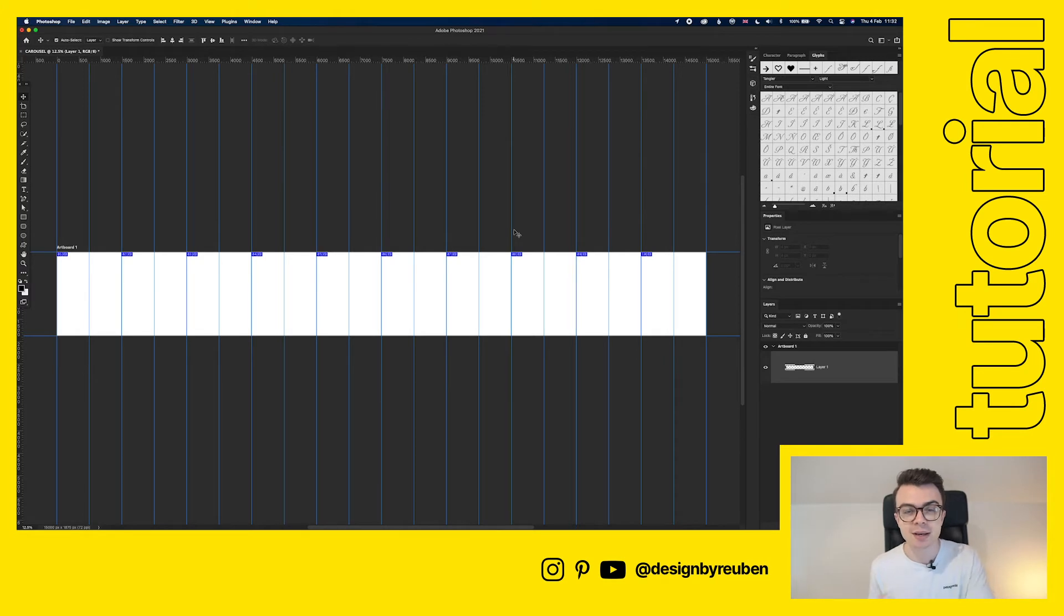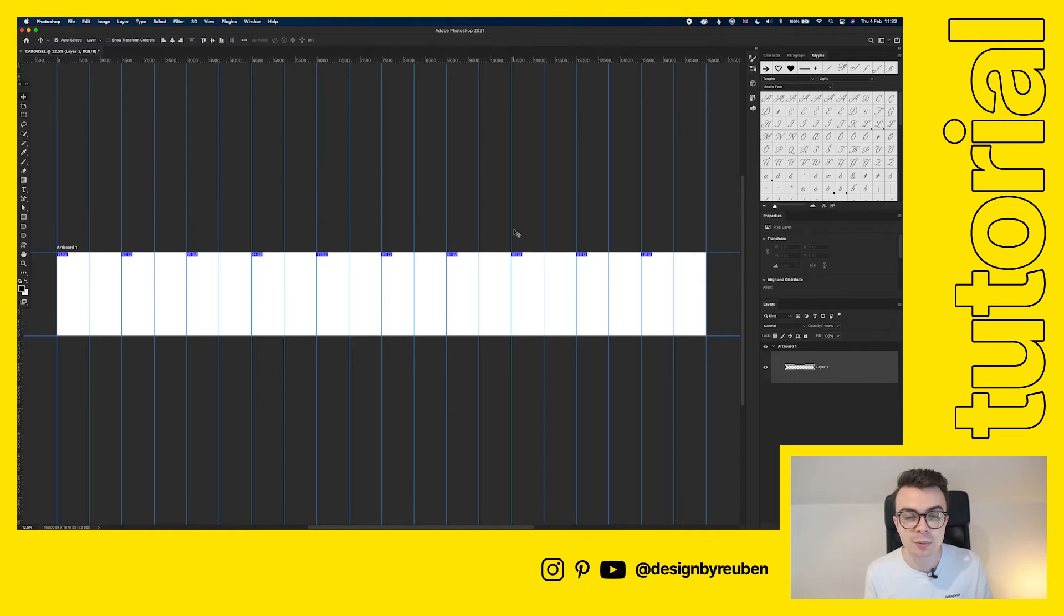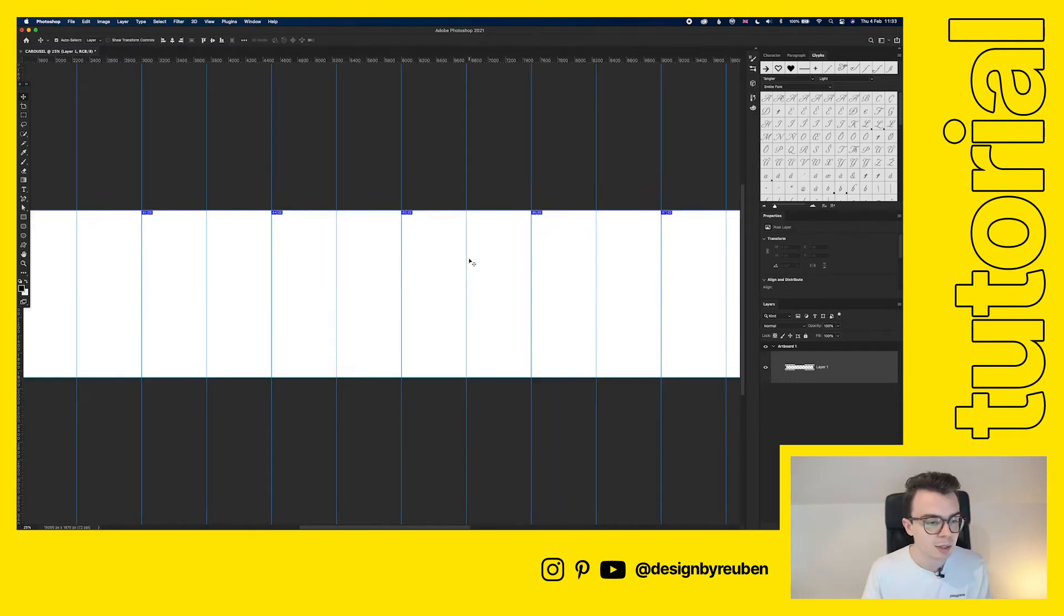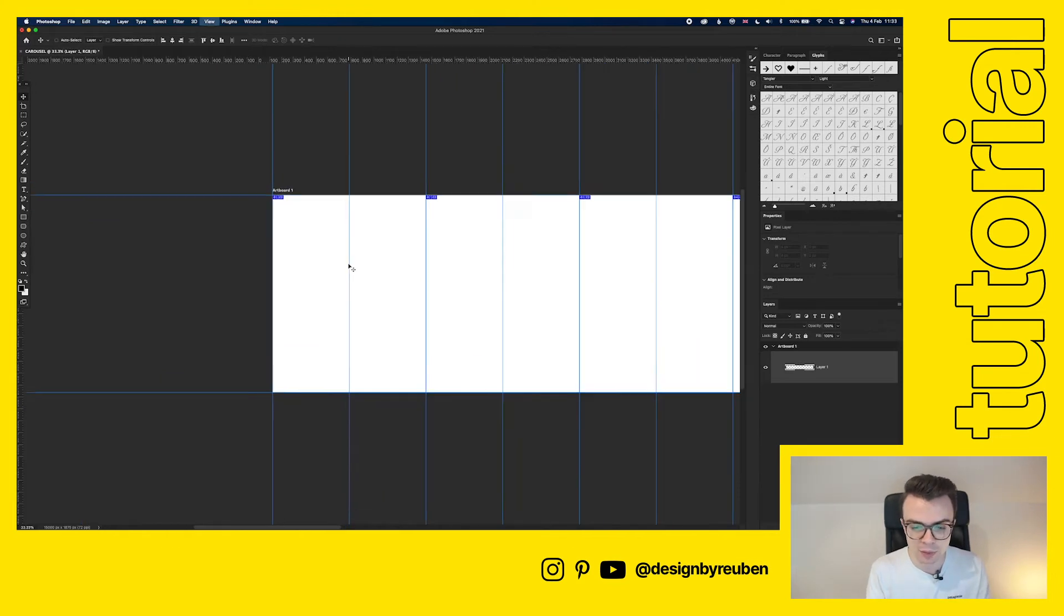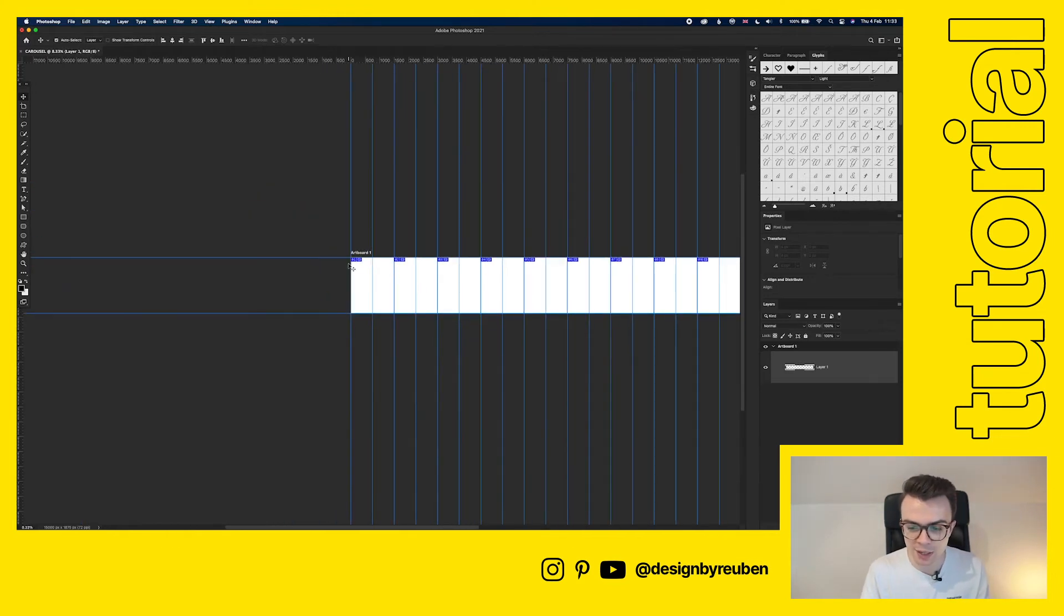Now it's just a case of adding our graphics however we want to add them and then I'll show you how to export. I'm going to go through right now and start adding a few things and then I'll show you how to export. I'm going to zoom in. What I'll do is I'll get the background set first.